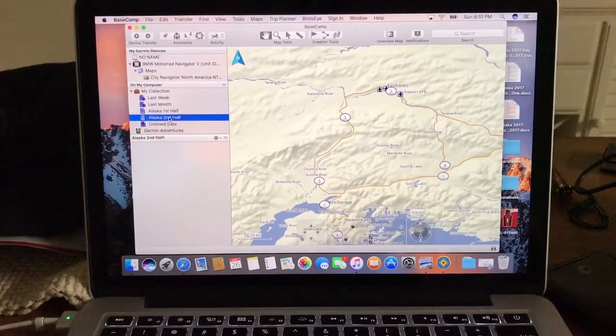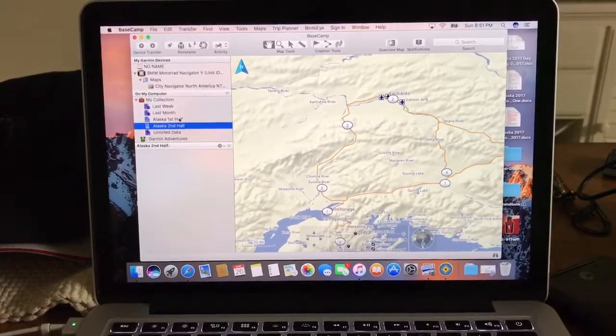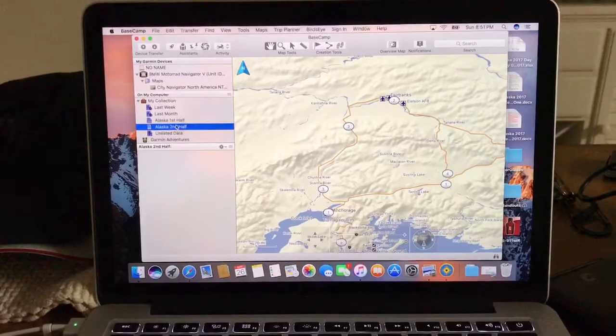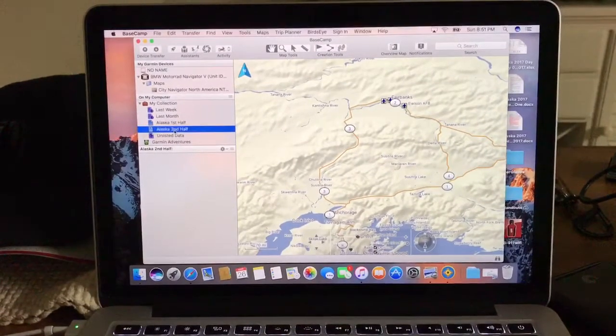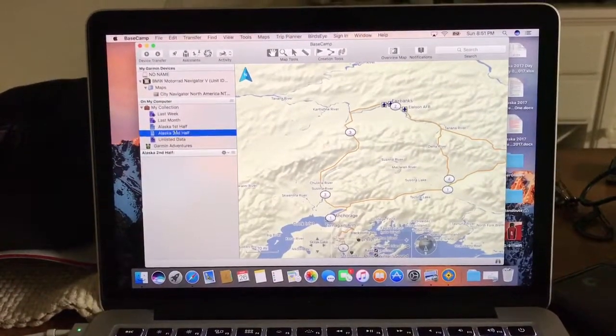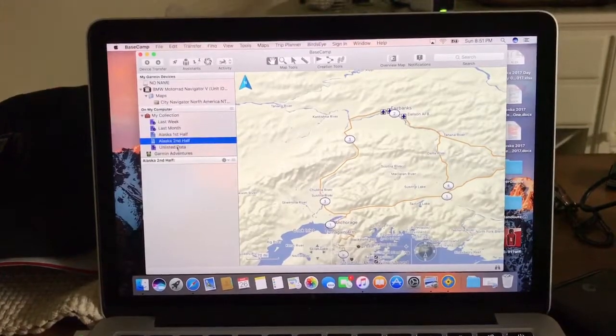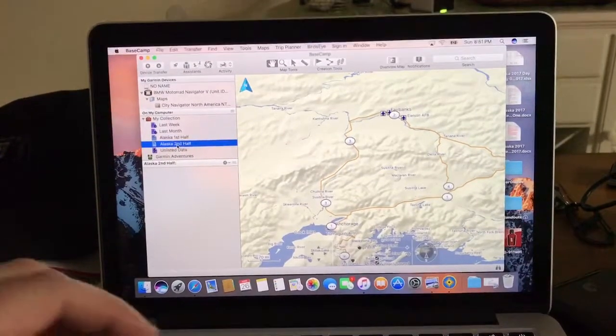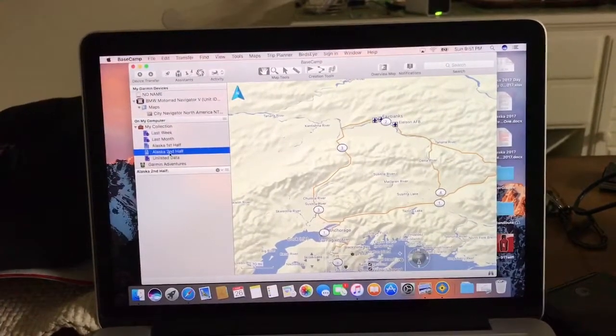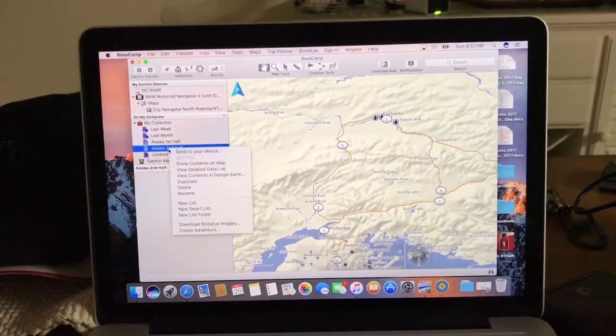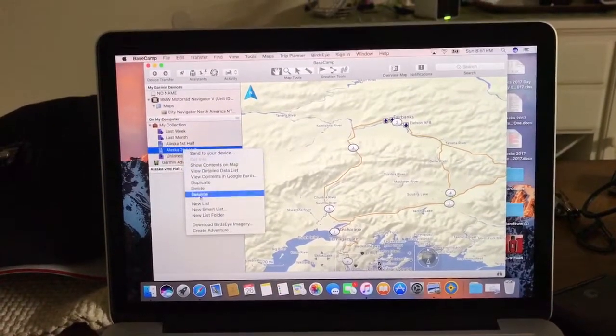You go into Basecamp, and on our files that Daryl created, there's a first half and second half. I've already created both files, but I'll just show you quickly how to make a file. You're going to open it up, down here.